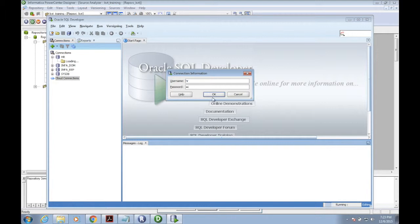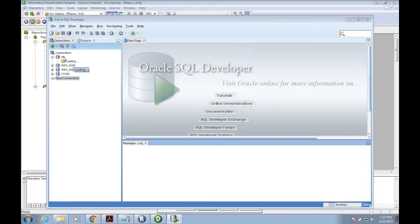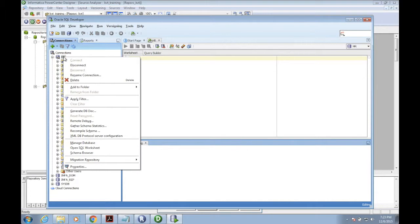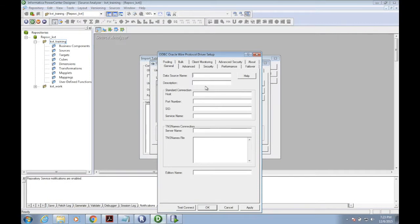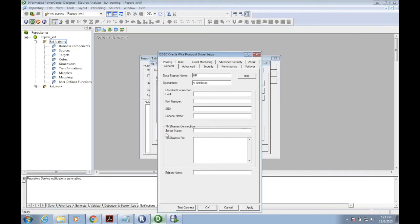Right-click and go to the properties. Here the connection name is HR, username is HR. Just capture all this information from Oracle SQL Developer and give it here. The host is localhost.